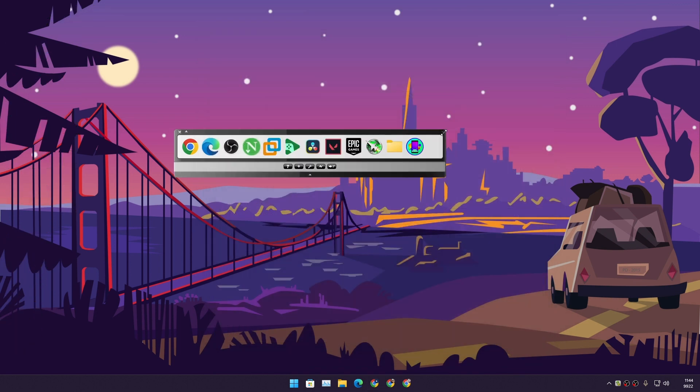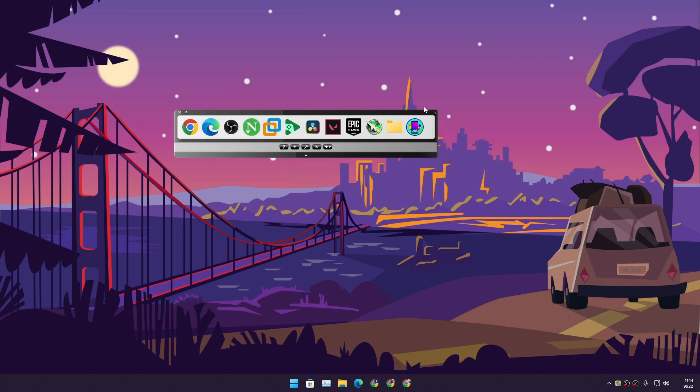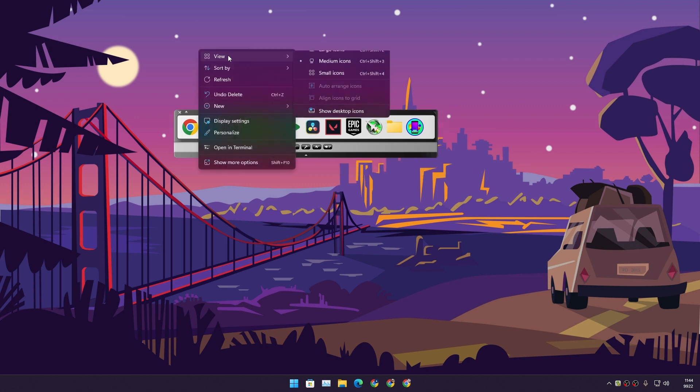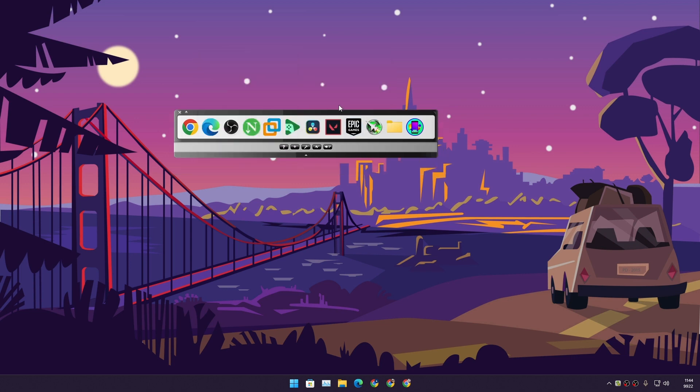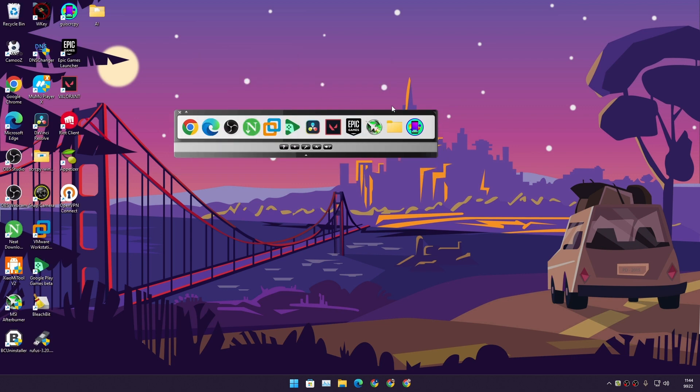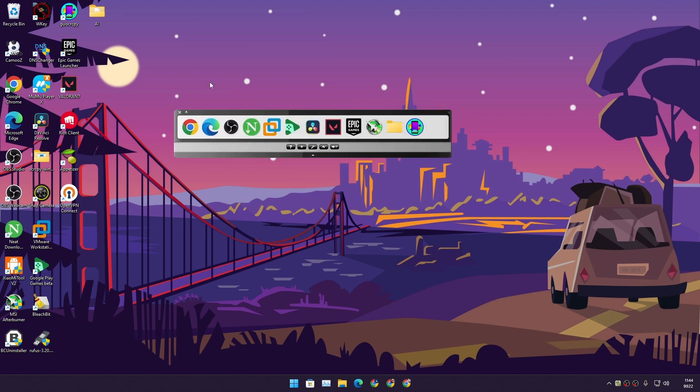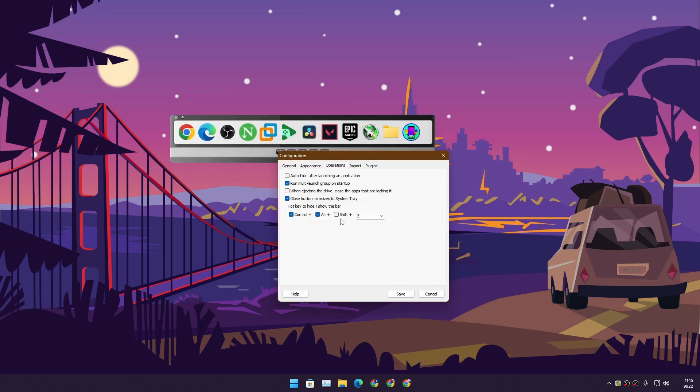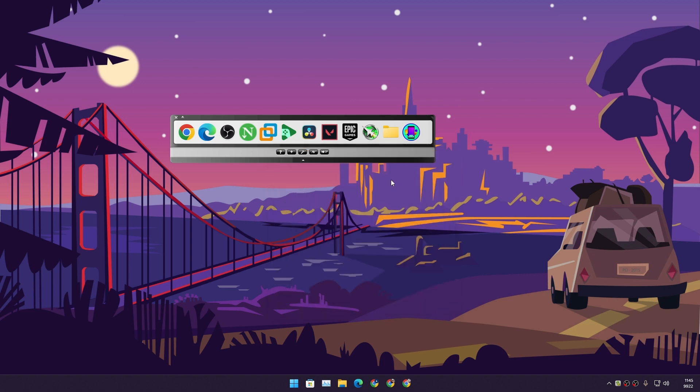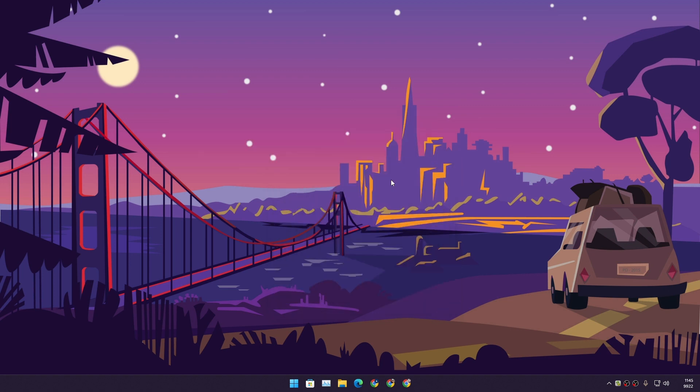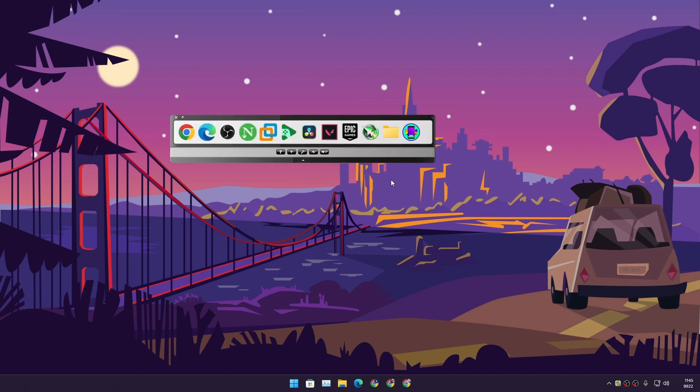If you're someone who likes to keep your desktop clean and you want an app launcher, this is the best app launcher in my opinion. You can also set up a hotkey to hide and unhide this. I have set it to Ctrl+Alt+Z. If I press those buttons, Ctrl+Alt+Z, it's gone. Ctrl+Alt+Z, it's back again.